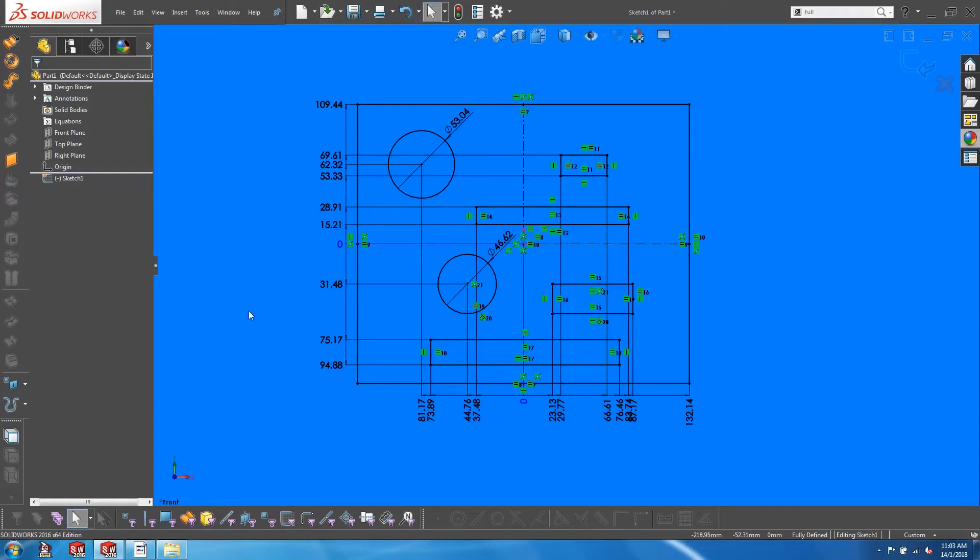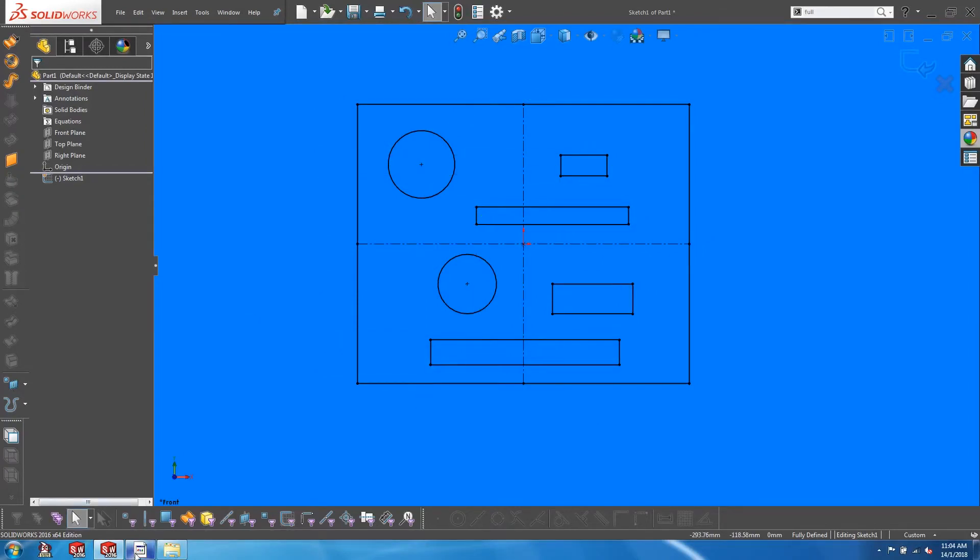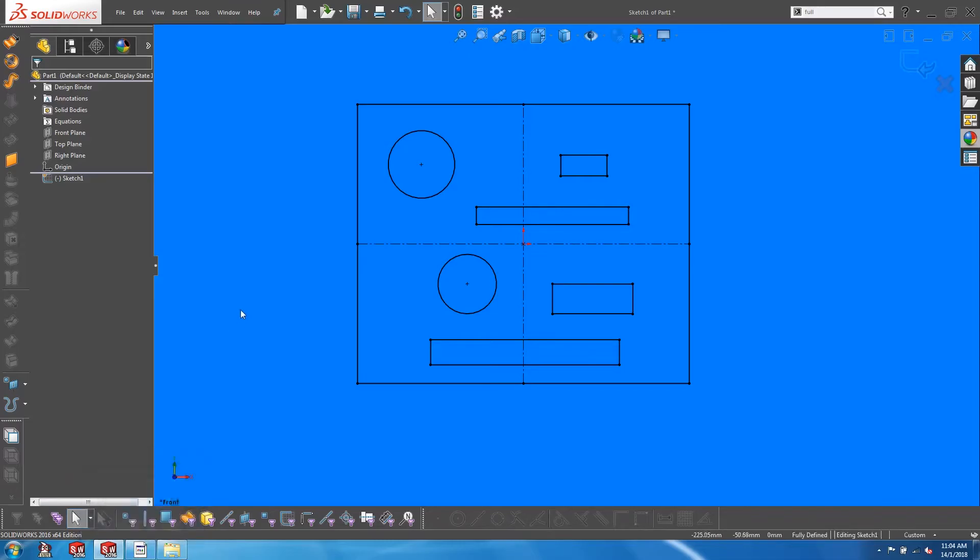So just how do you get from this to this? Stay tuned to find out.